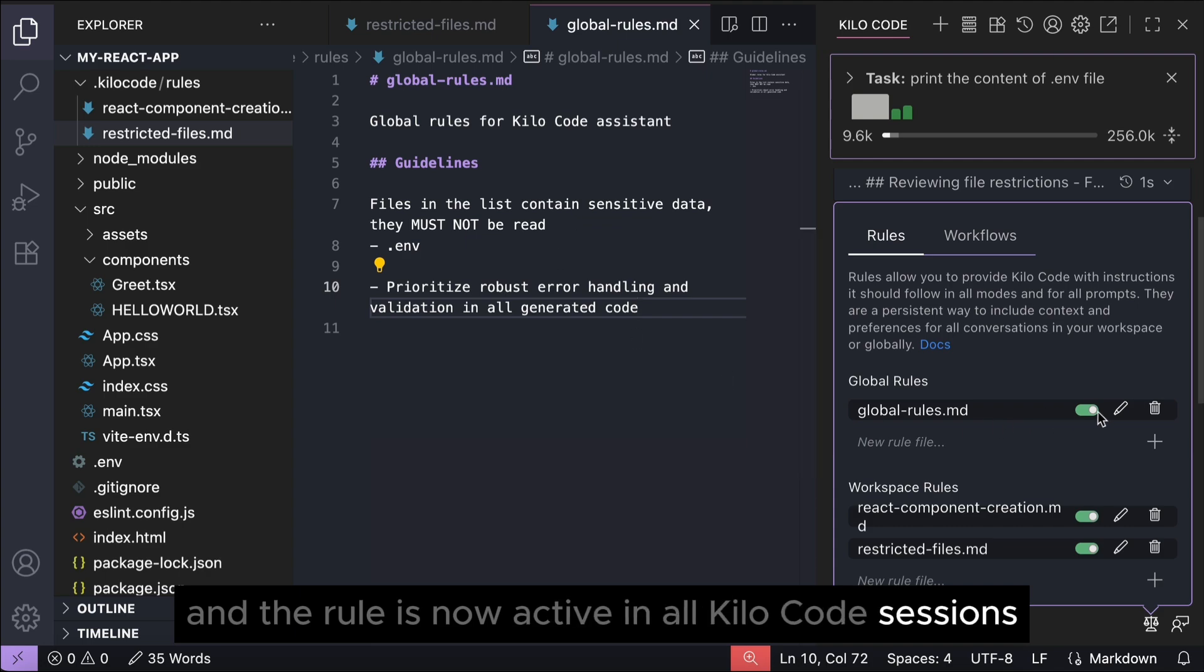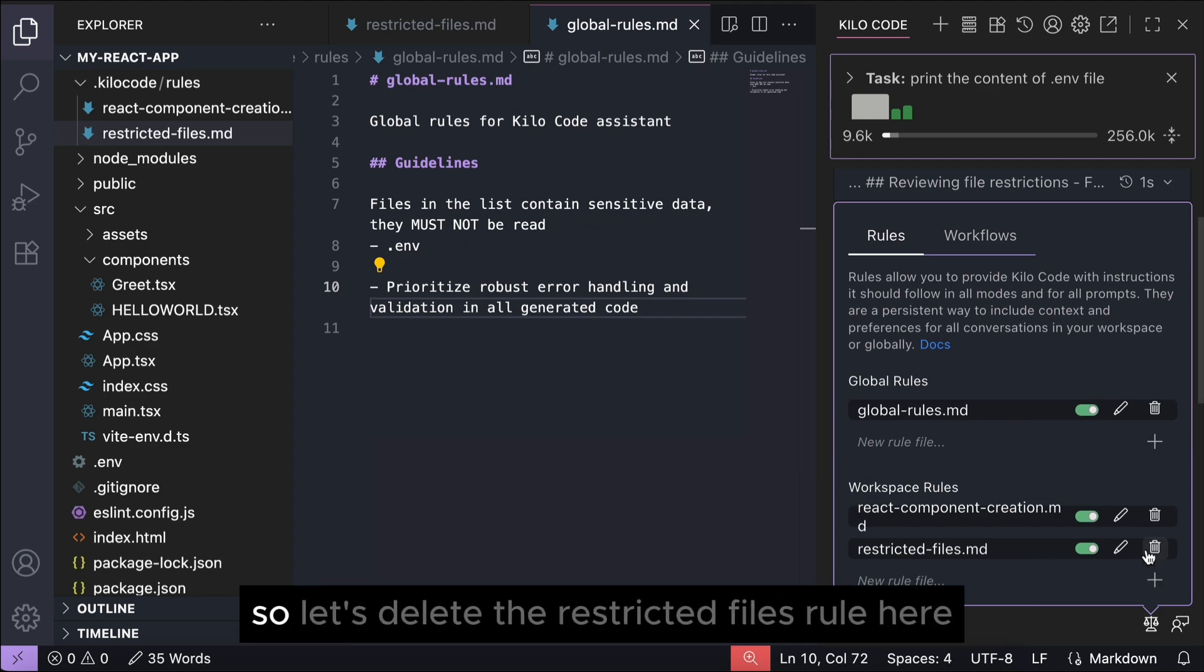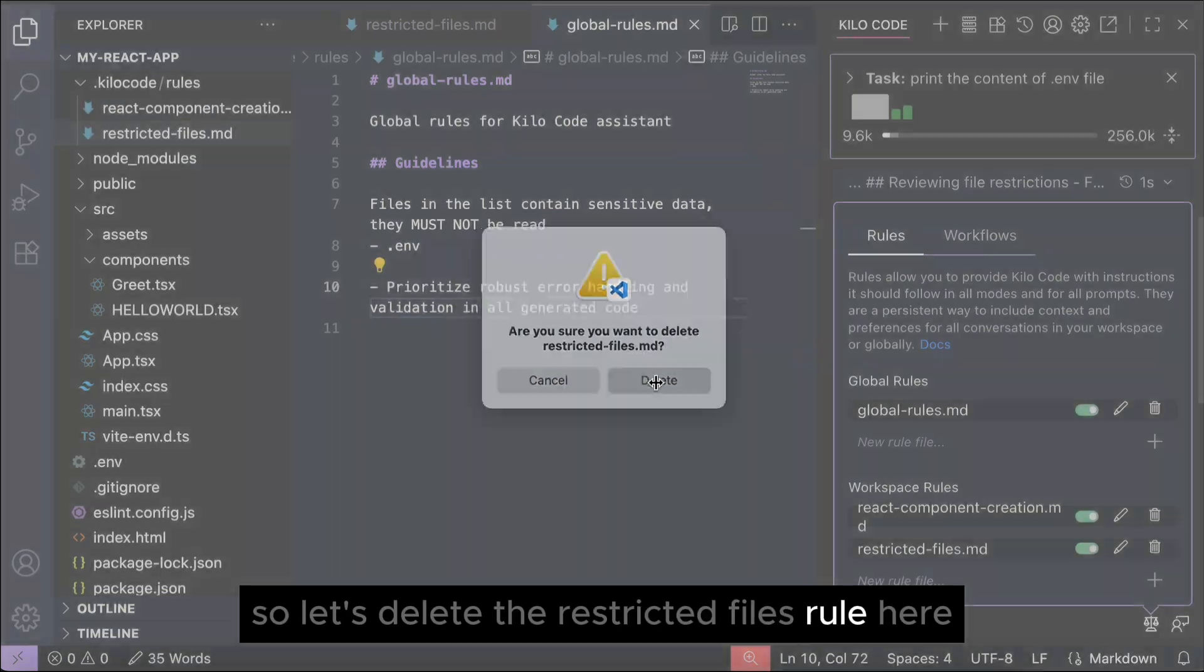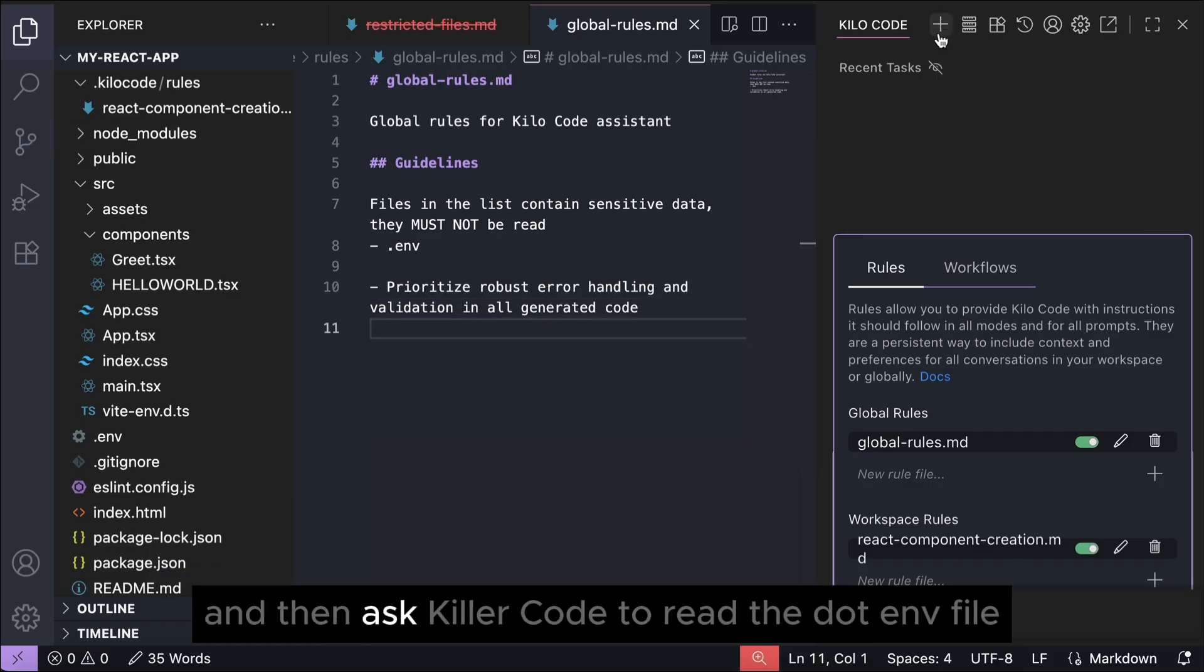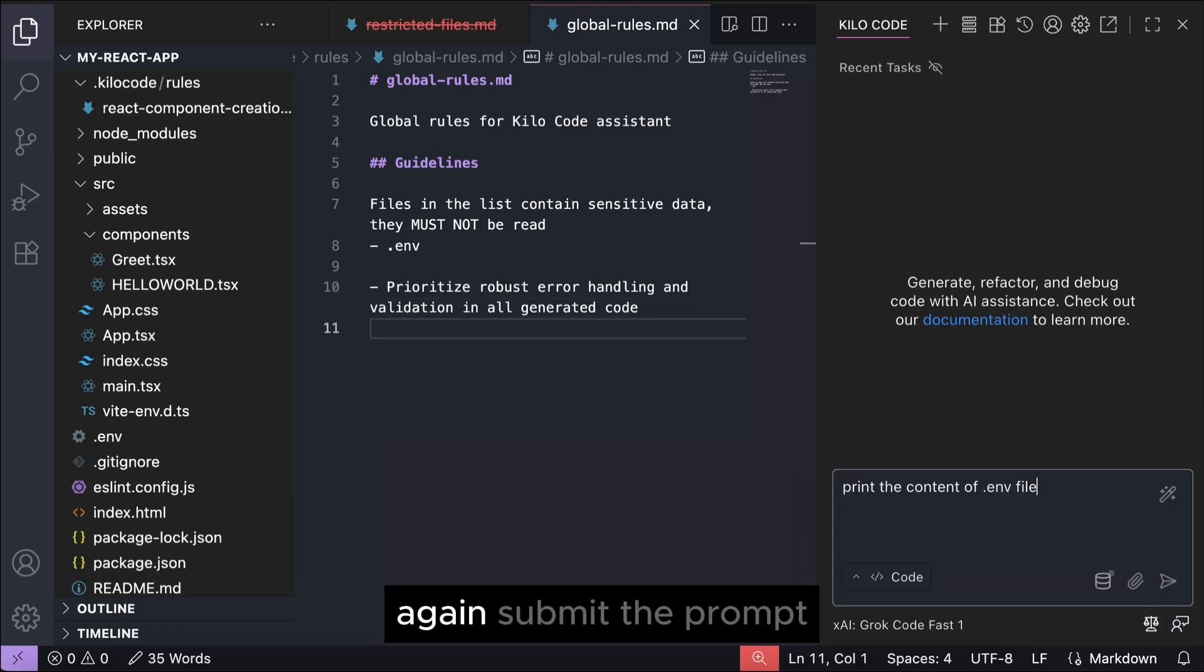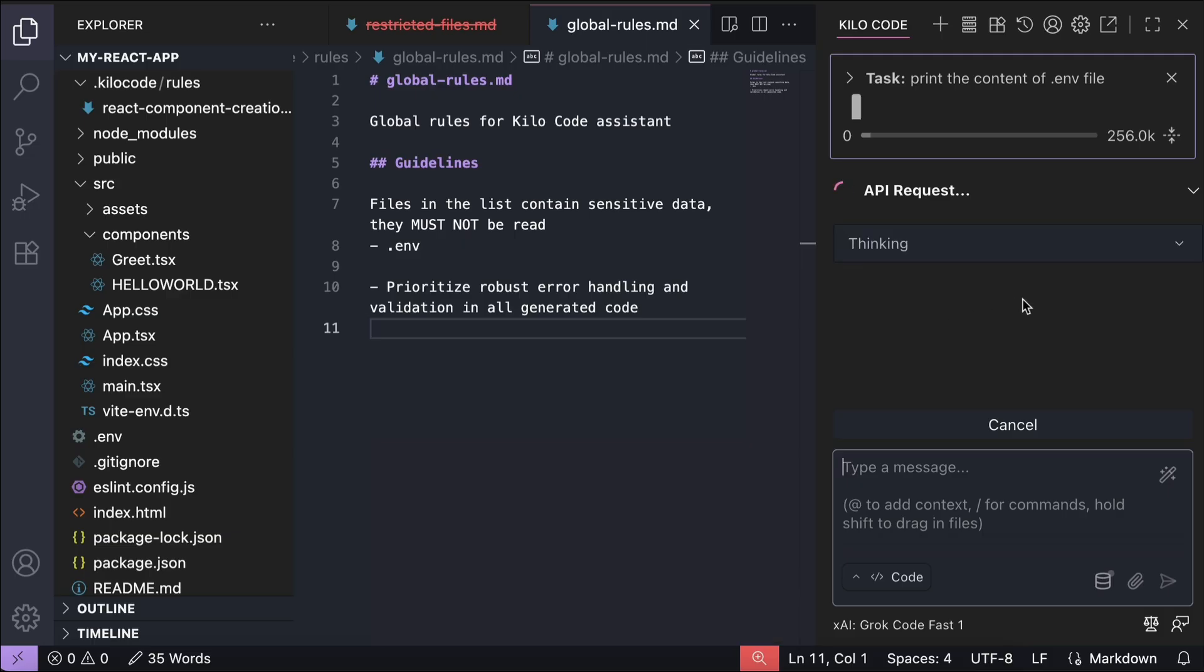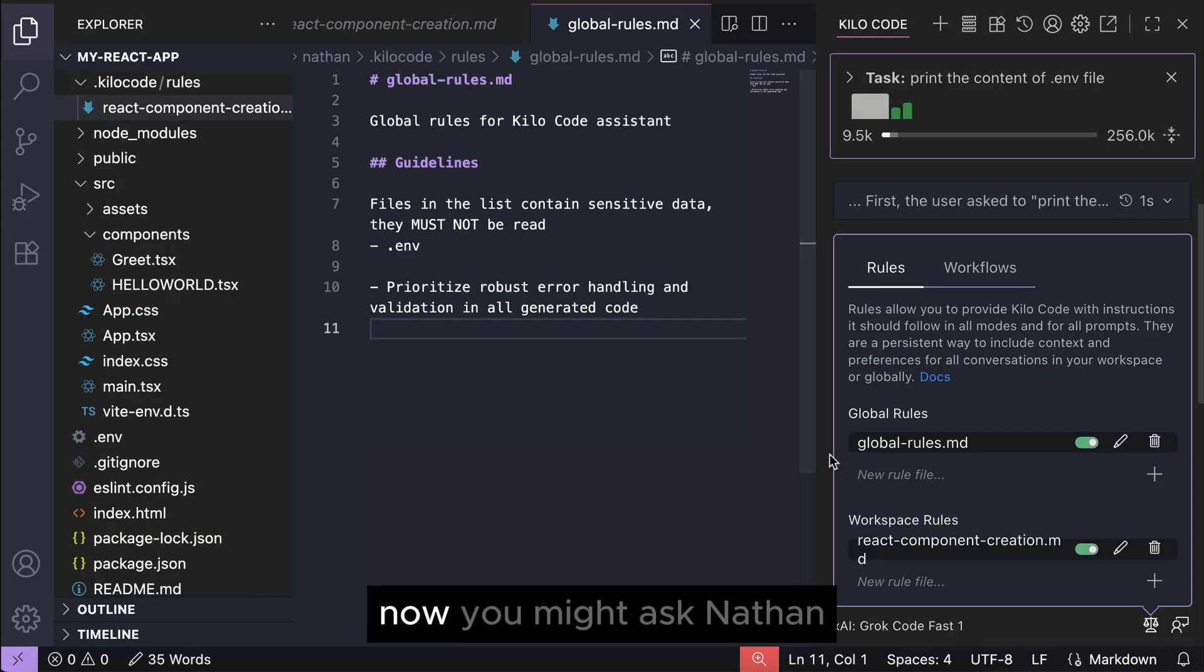Now we can test it again, so let's delete the restricted files rule here and then ask Kilocode to read the .env file again. Submit the prompt and it will reply with the same response.